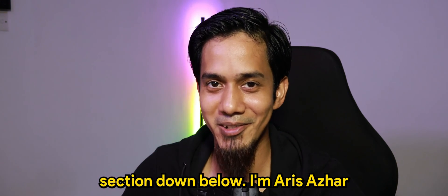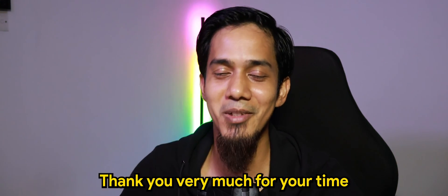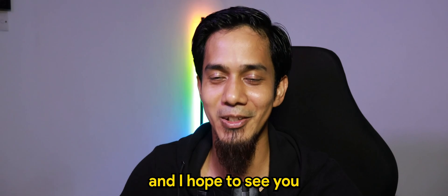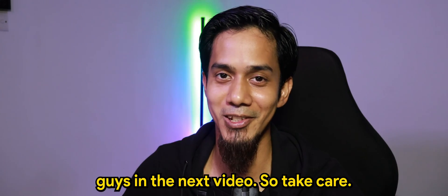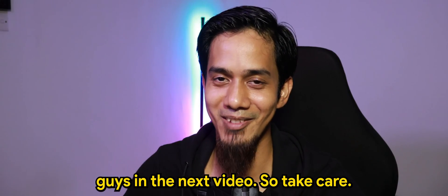I'm Aris Azahar, thank you very much for your time and I hope to see you guys in the next video. So take care, bye.